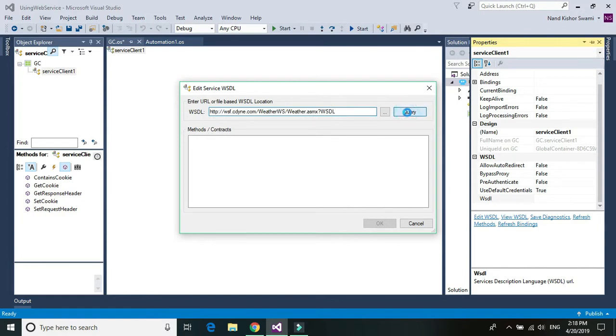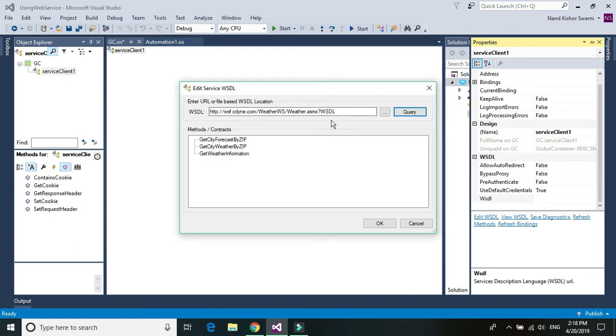So once you click on the query, you will see all the functions and the properties contained in this particular web service, the one that we are using. And then click on OK.